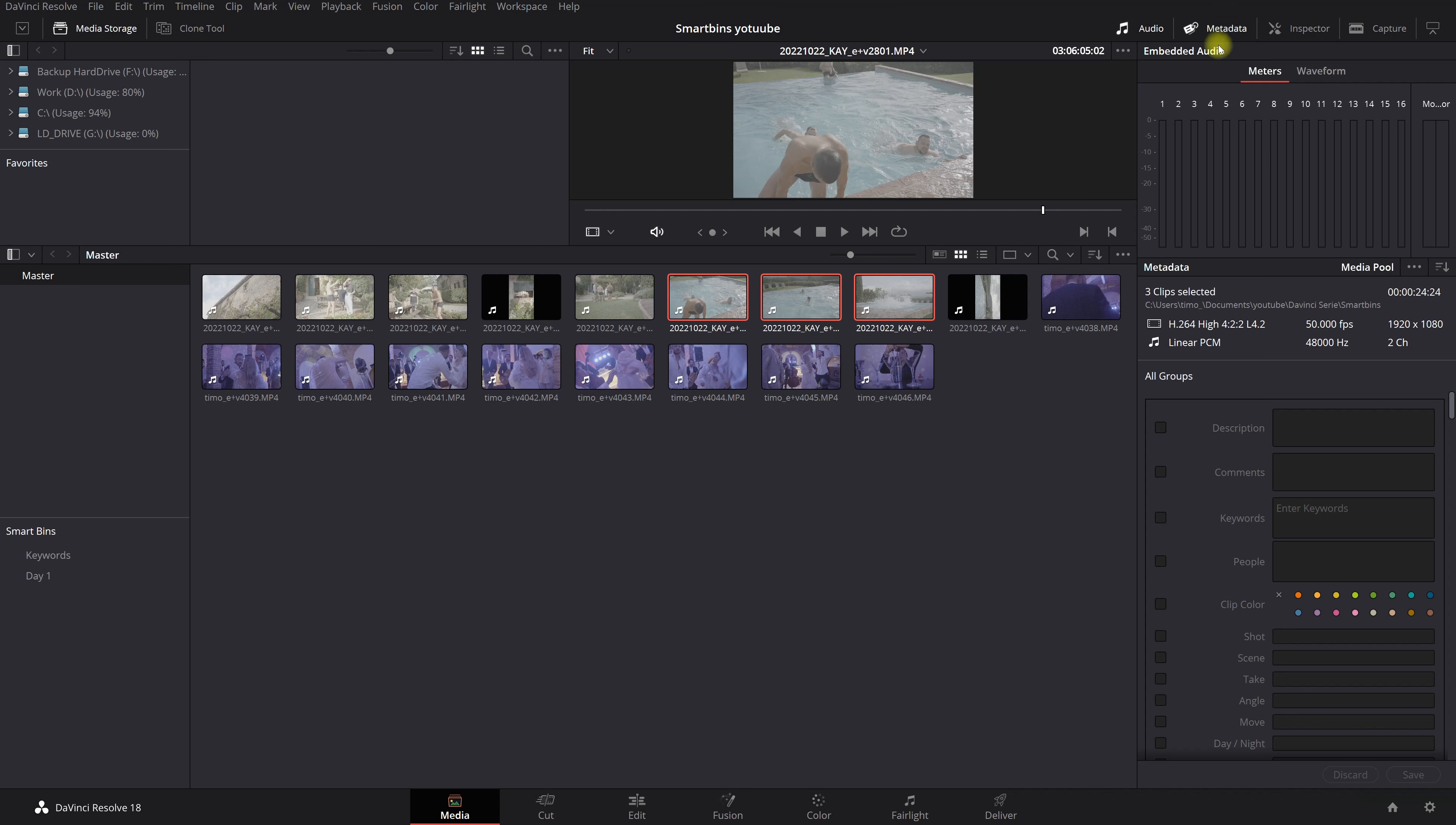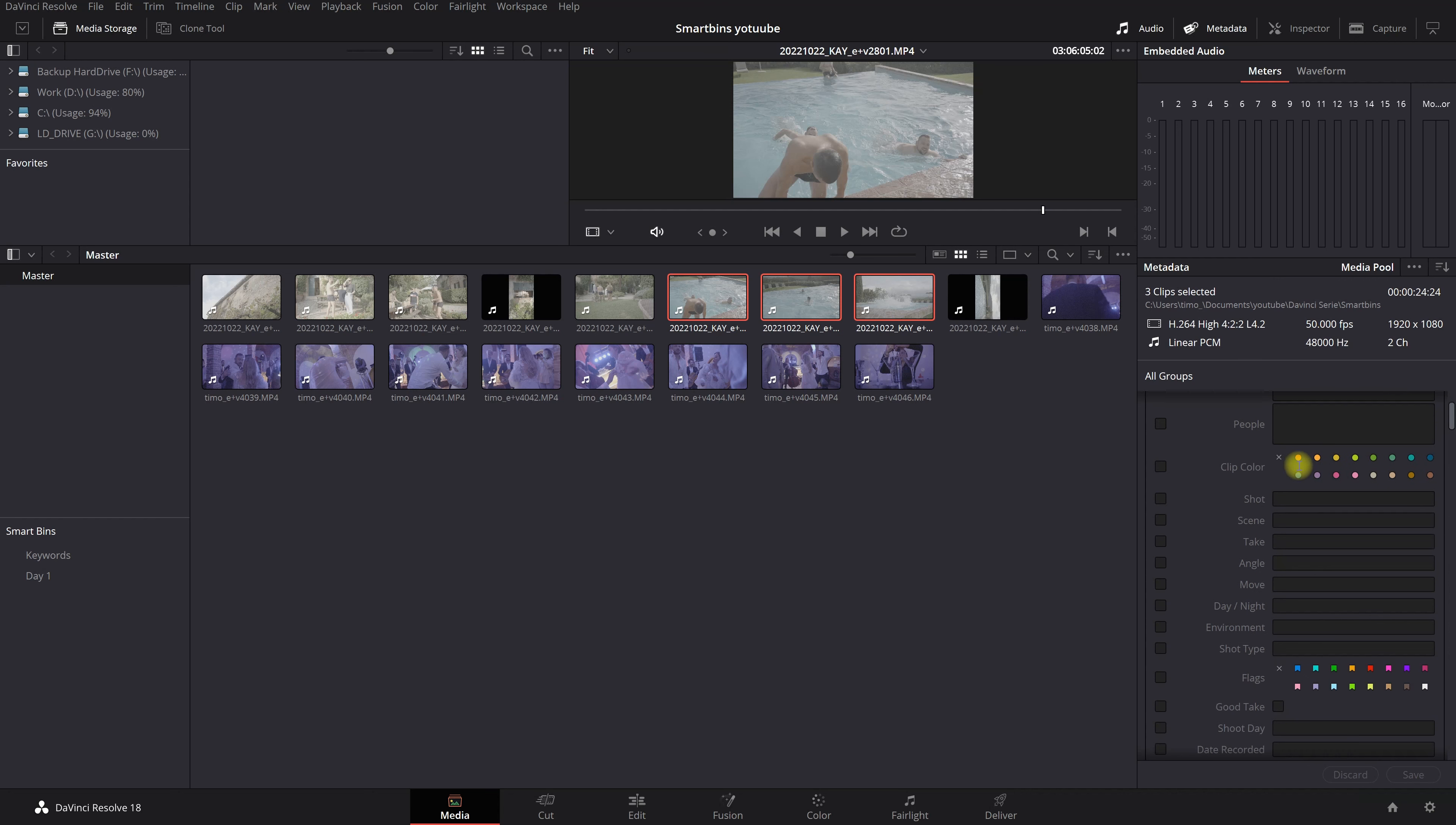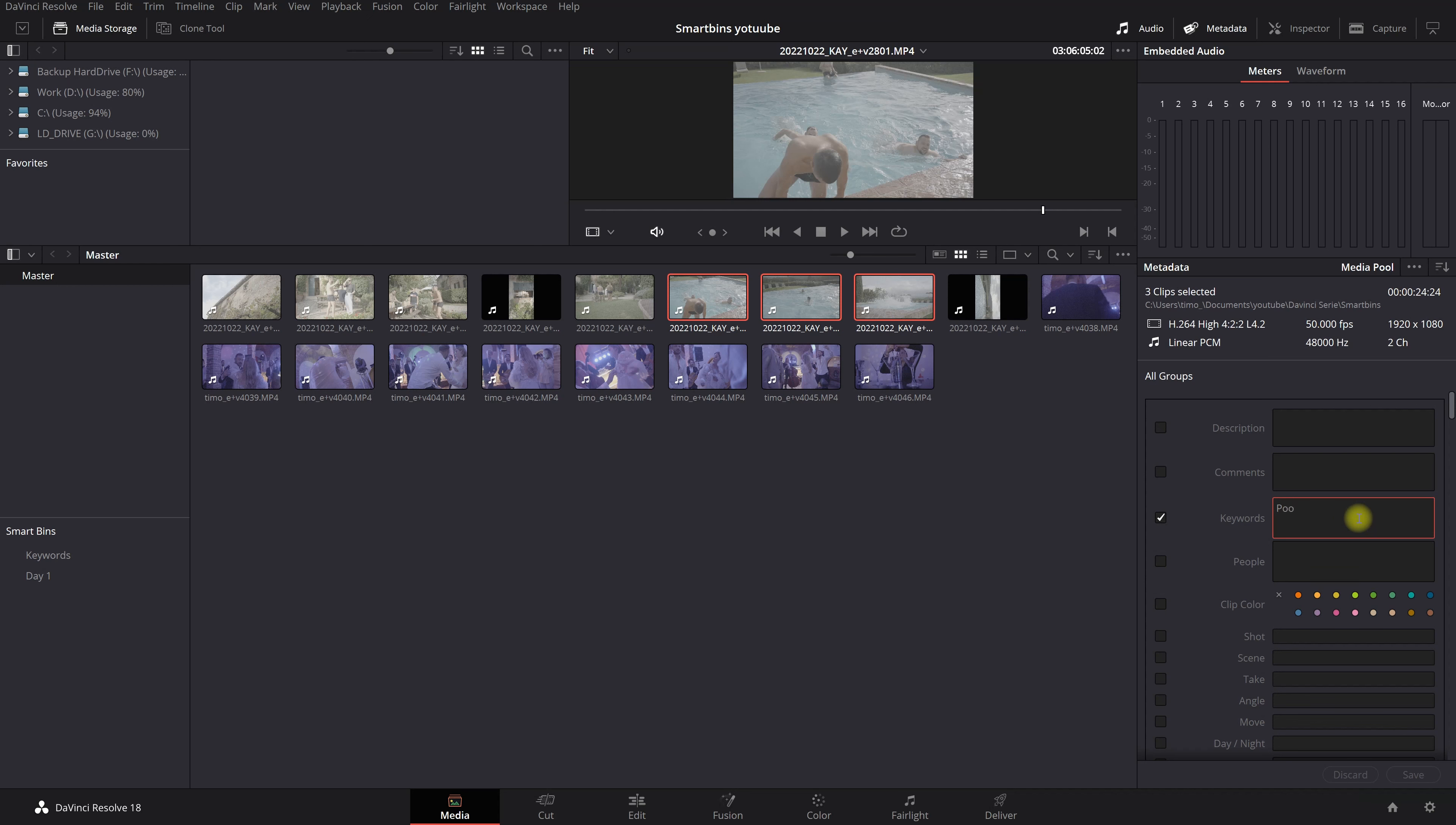And if you don't see this immediately you go to this arrow right here. And you're going to select all groups. And in all groups you can give your metadata like descriptions, colors. You can name it whatever you want. But we want to go to keyword. So we want to give all of these three clips a keyword. You remember it? Yes it was pool party. Pool party.